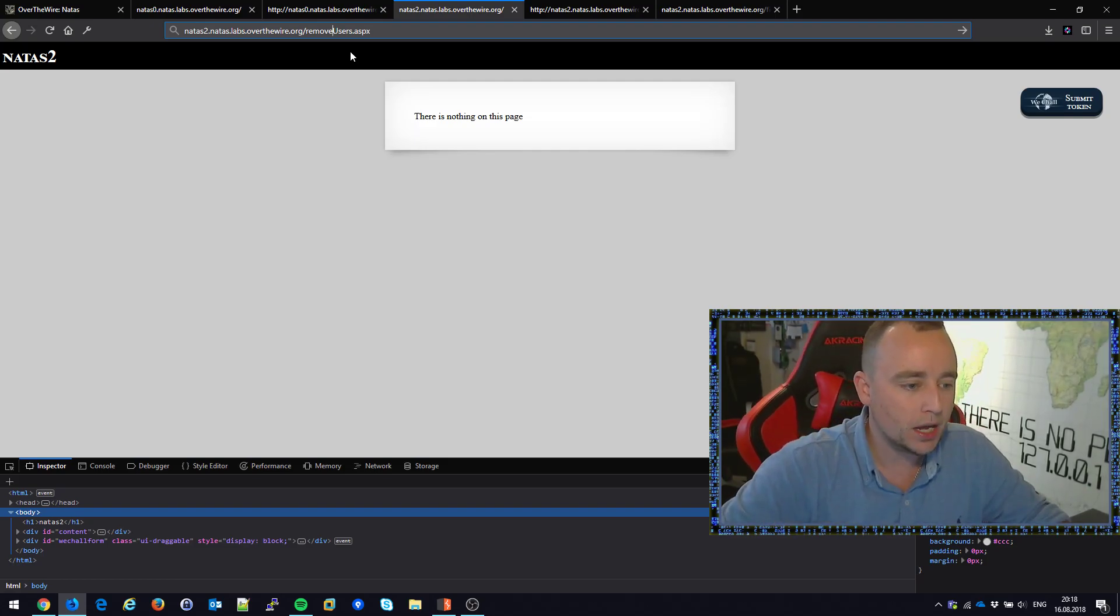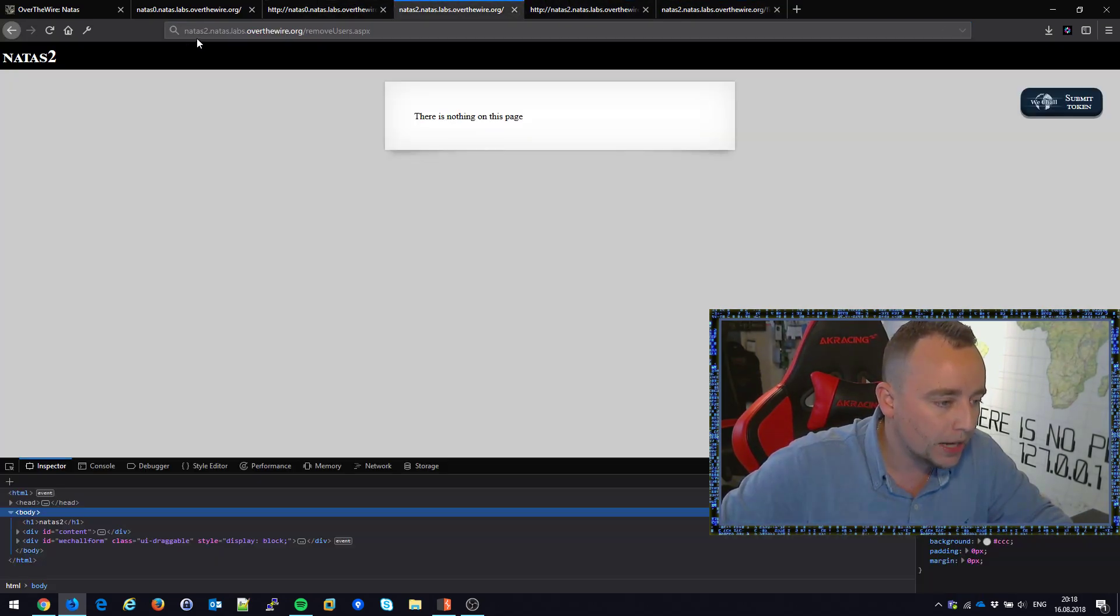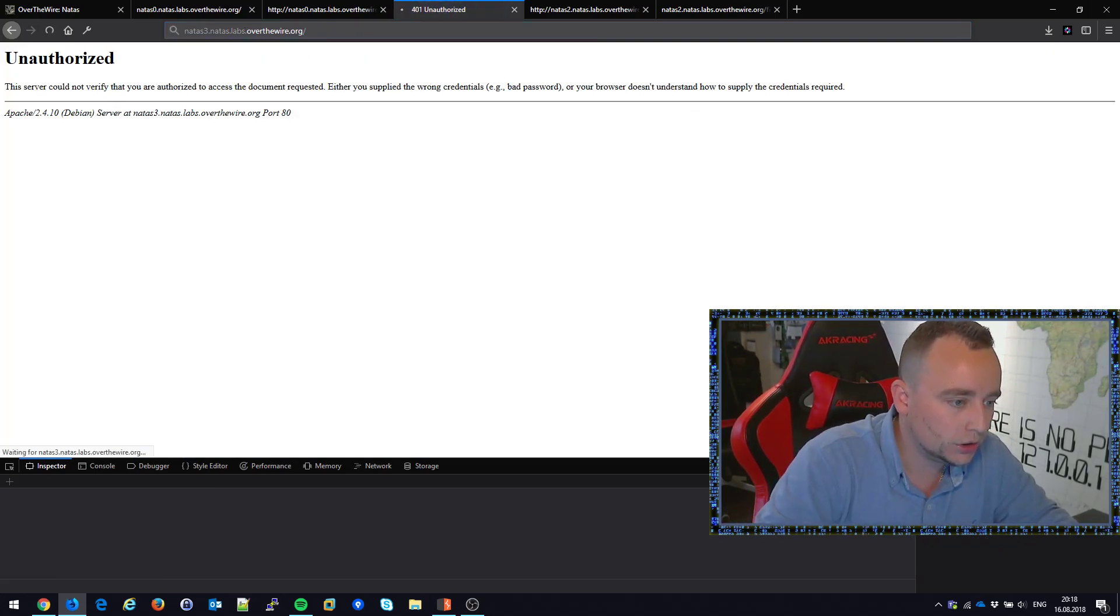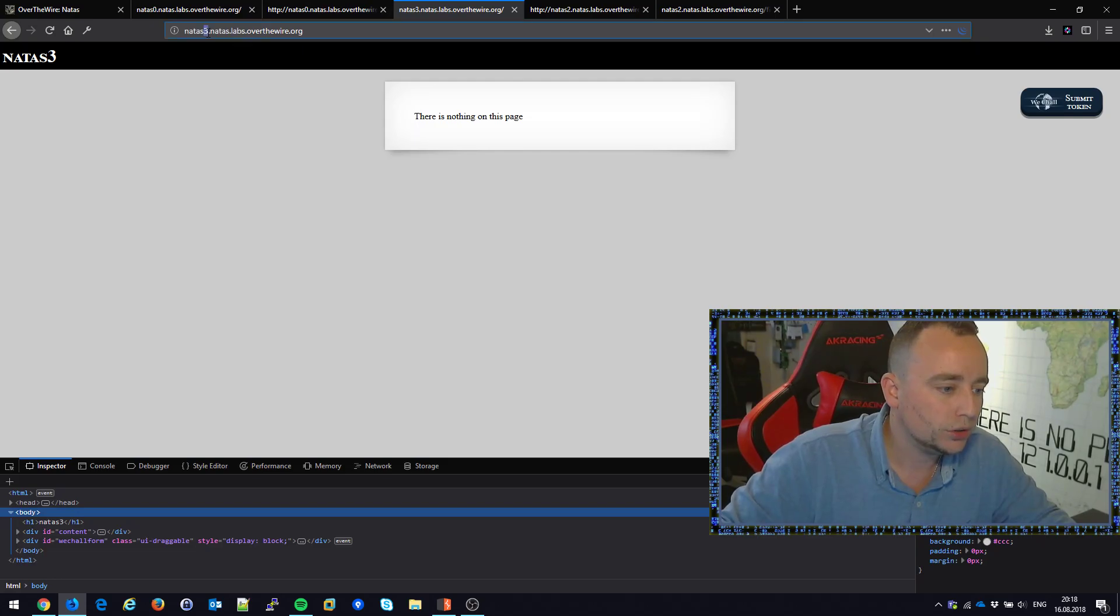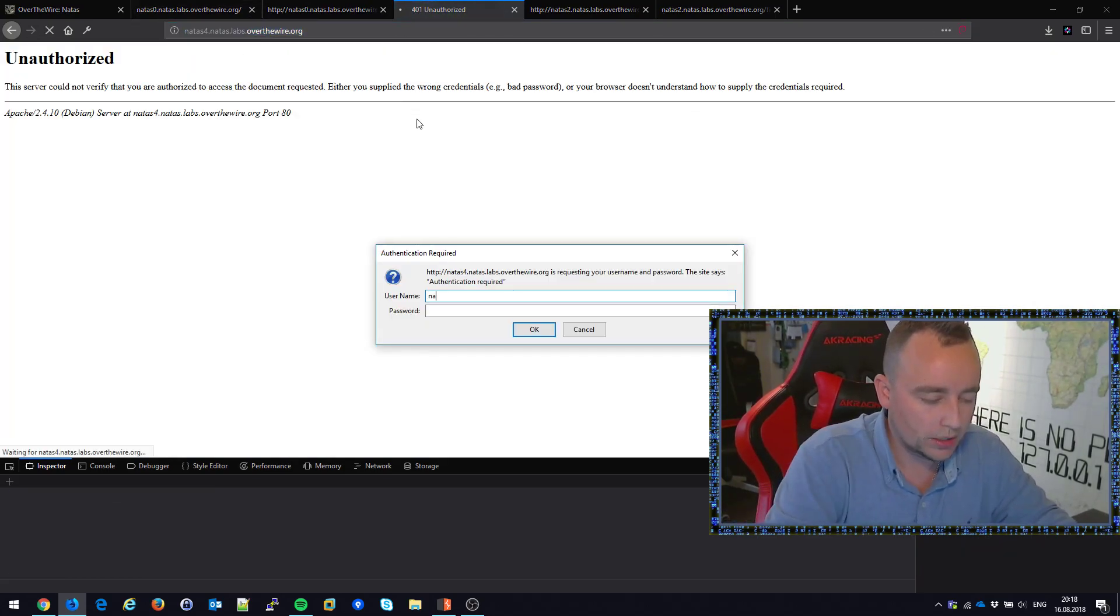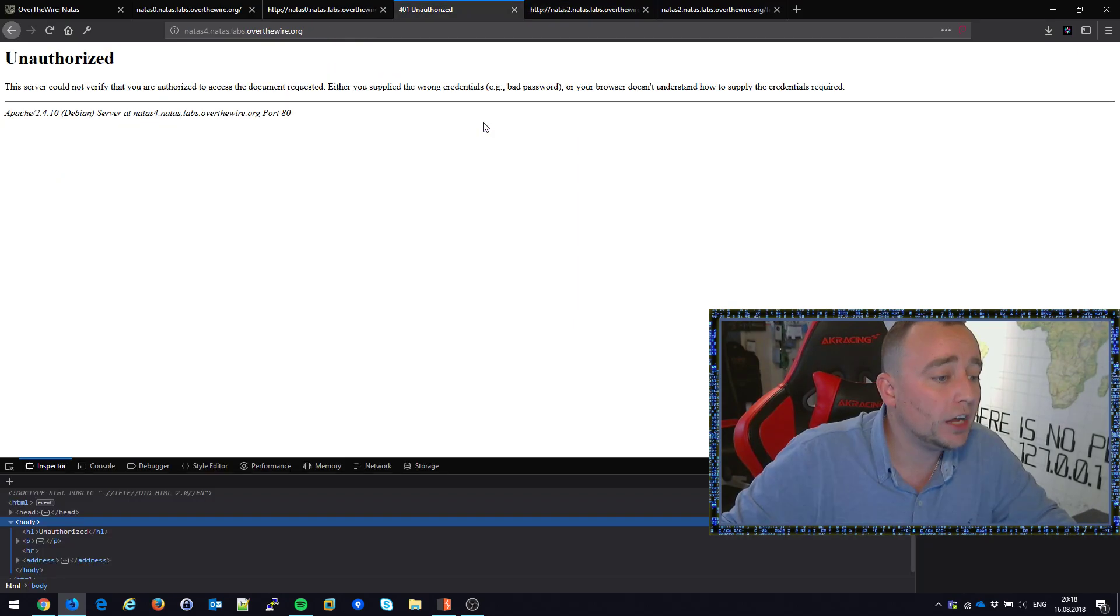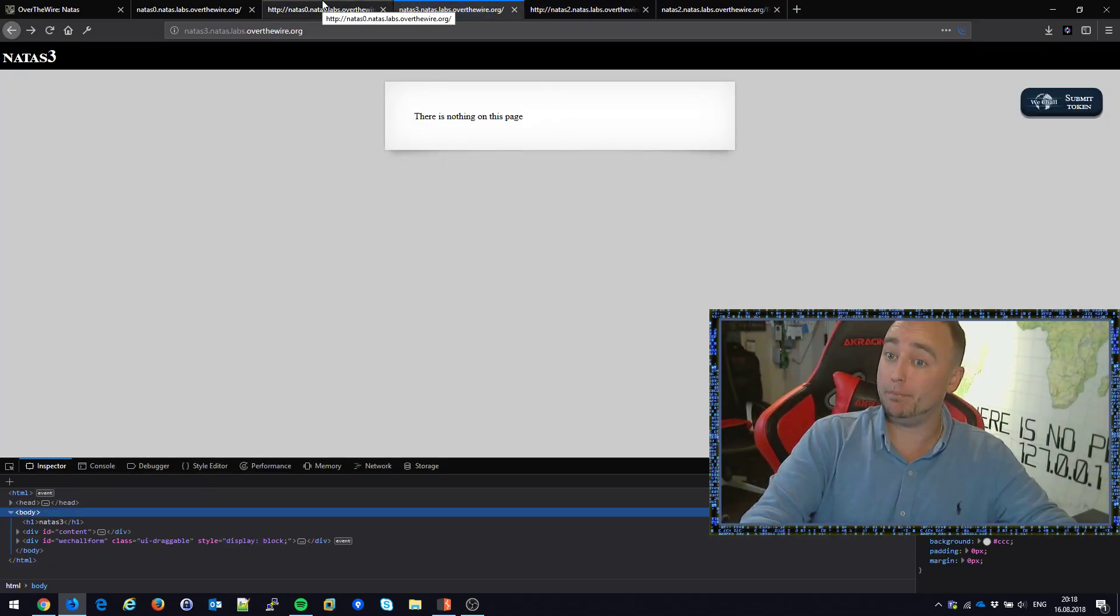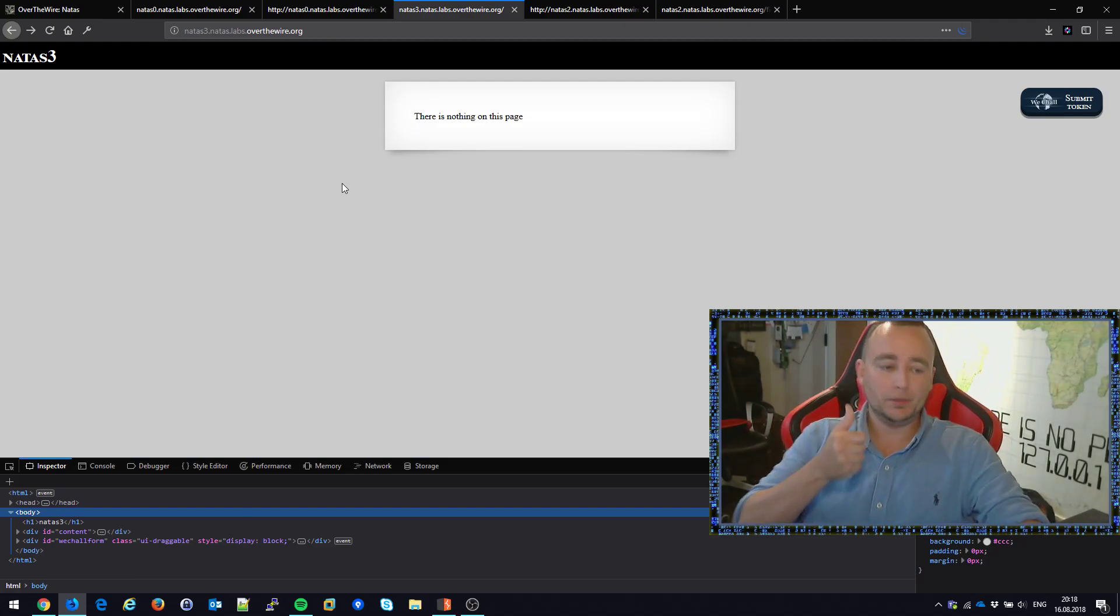I believe we did get the password - let's see if it works. Back here, natas3... paste in the password and we're in. Actually, let me try natas4... paste in the password. Oh, there is nothing. These levels are actually similar. Next video we're going to go through this level and see what it's all about. Thank you very much for watching, see you around.